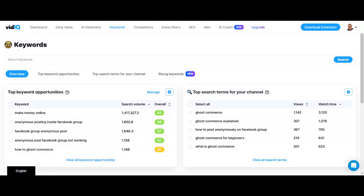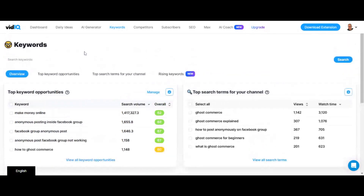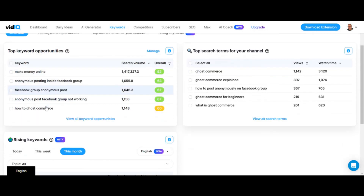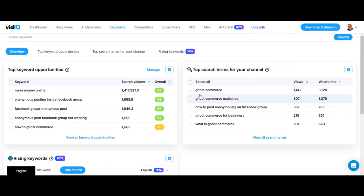All you do is click on the keywords tab at the top, and what it does is it actually connects to your YouTube channel and will give you keyword opportunities that it suggests from your channel based on your niche and your criteria.